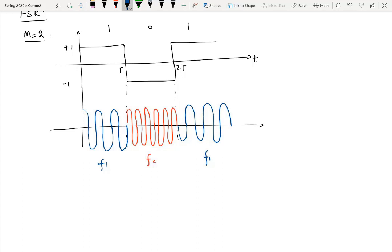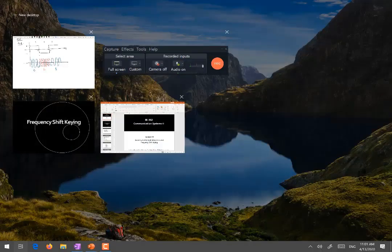The most important point in FSK is how many frequencies are required for transmission. The answer is simple: the number of frequencies equals the number of levels, which is the value of M. For M equal to 2 we require only 2 frequencies. If M equal to 4, we need to transmit 4 frequencies: f1, f2, f3, and f4. So the number of frequencies is directly equal to the value of M.